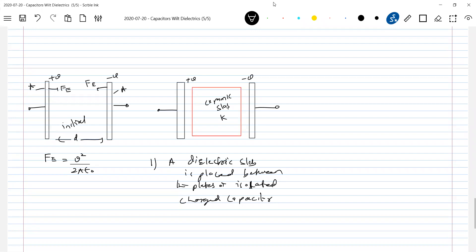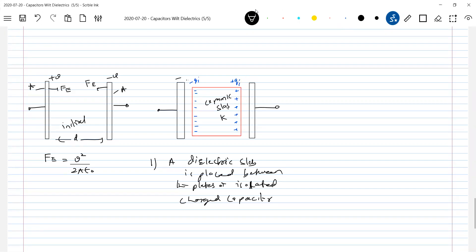When the dielectric slab is inserted, there will be induced charges on its surfaces — induced charge -qi on one face and +qi on the other. The charge on the capacitor plates remains +q and -q. The key point is: since the capacitor is isolated, the charge Q remains constant.